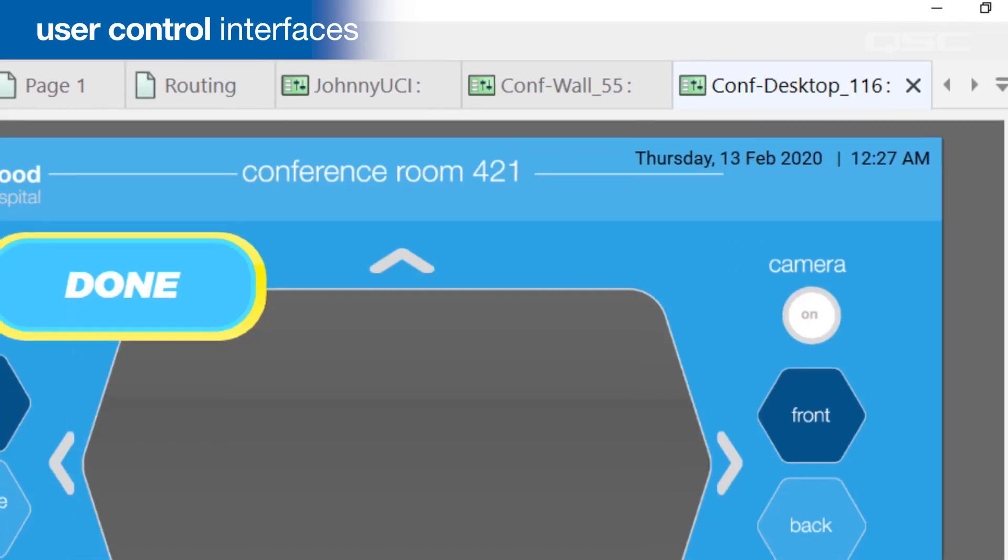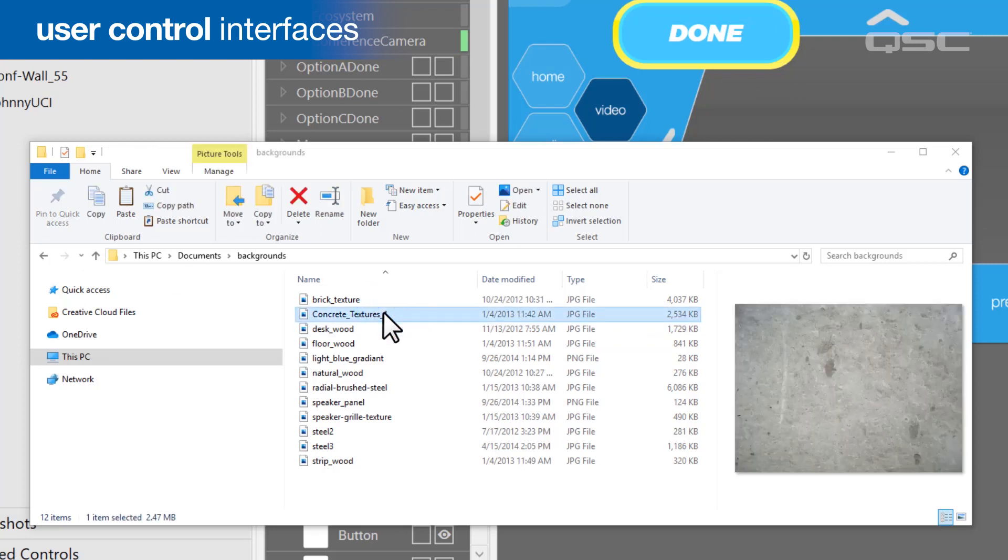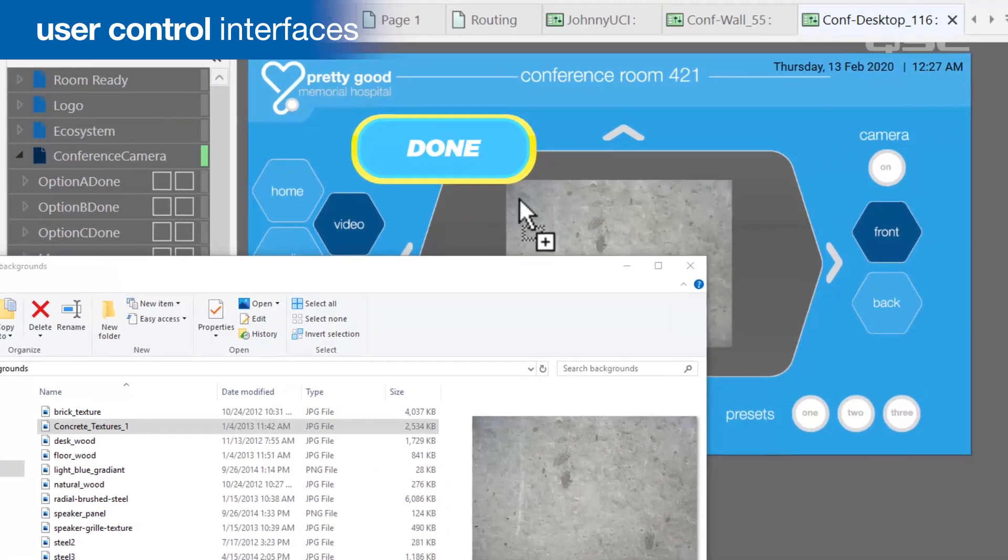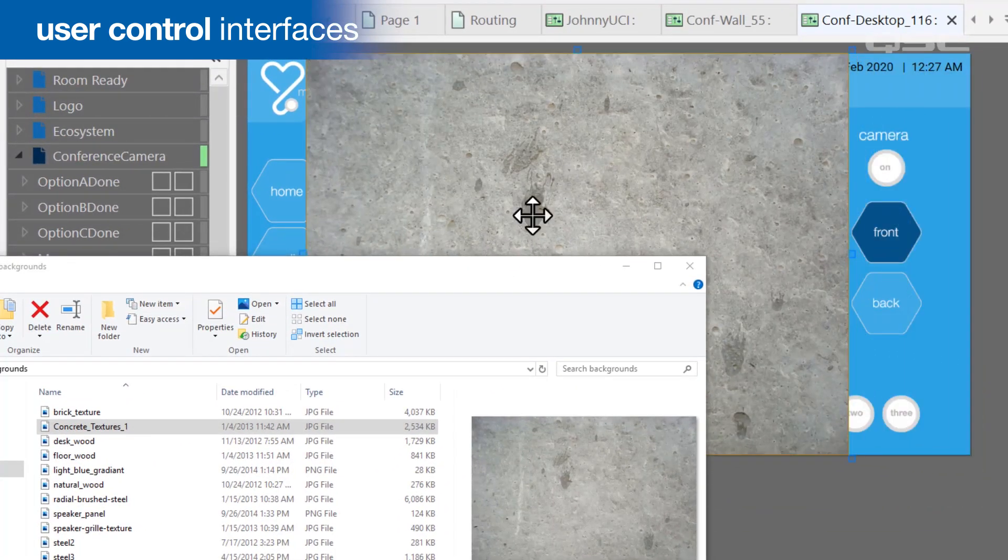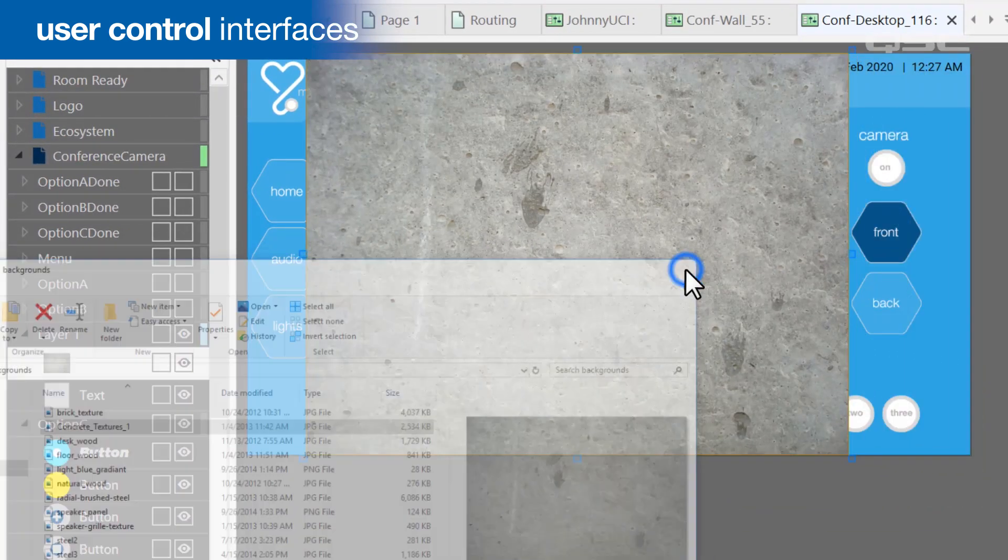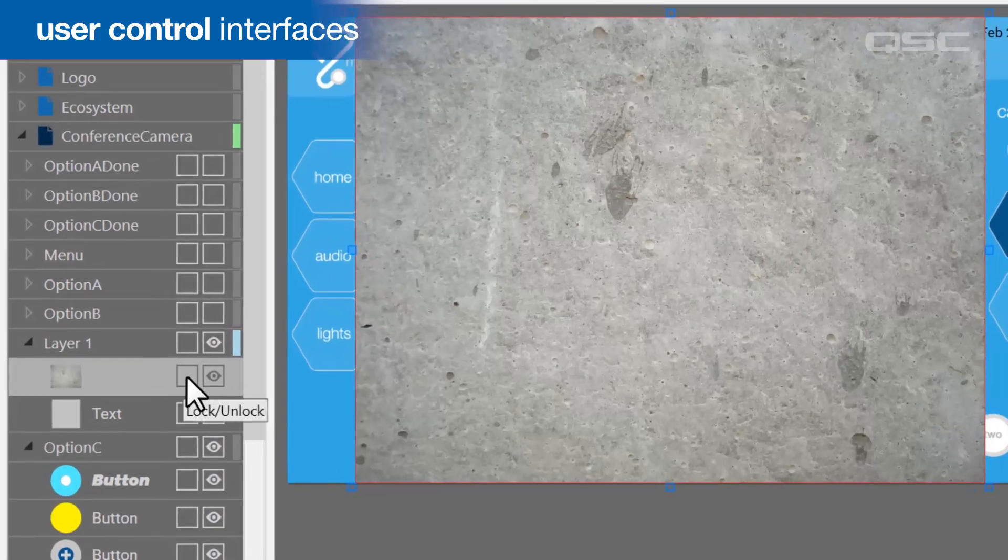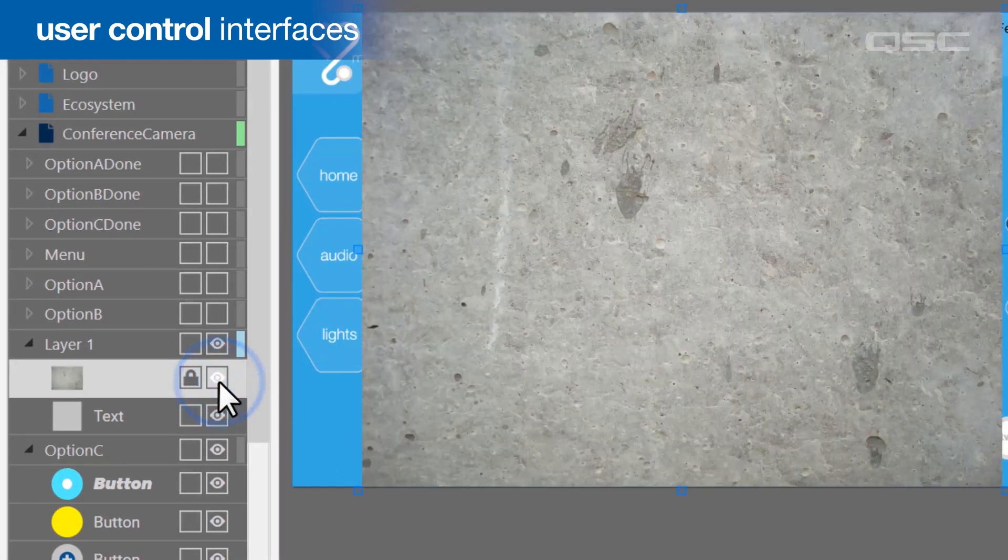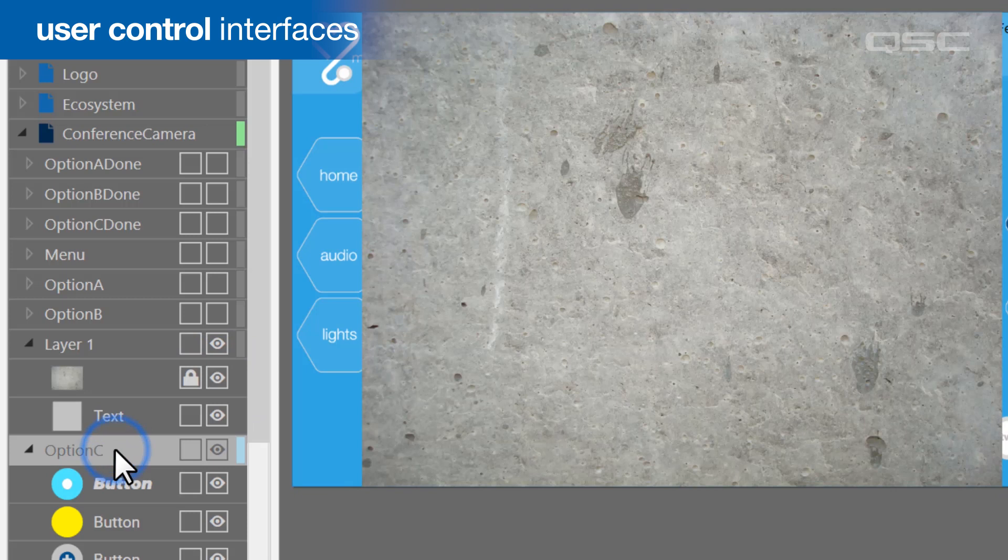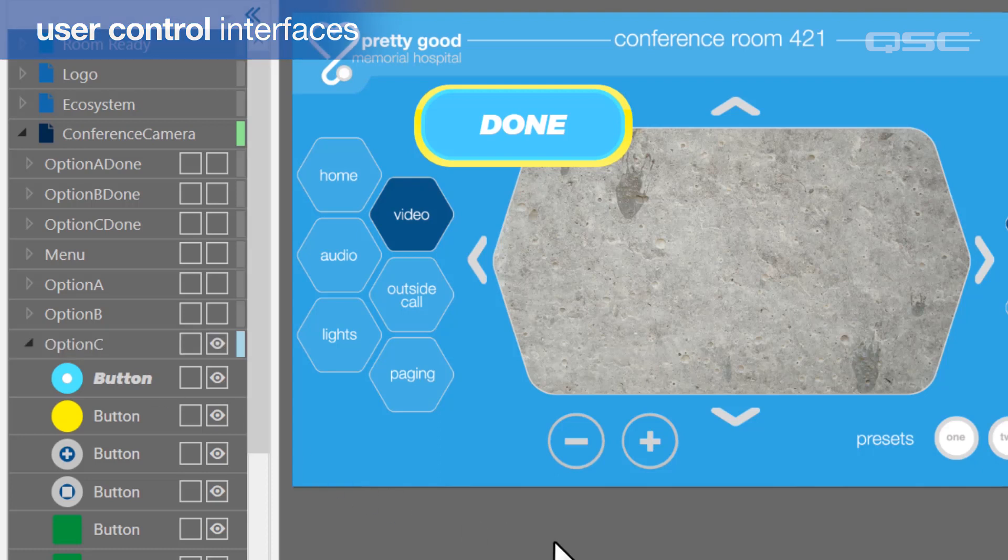You can add graphics to the UCI by dragging an image file from any file browser, and you'll see these all itemized in your navigation bar where you can lock them, change their visibility, or adjust their order. You can get very creative with the design of your UCI, which, again, we'll explore in later videos.